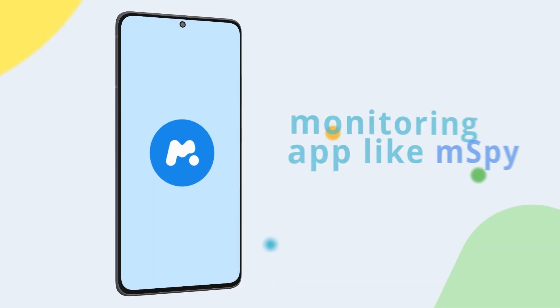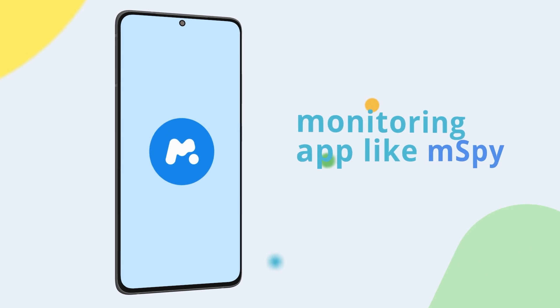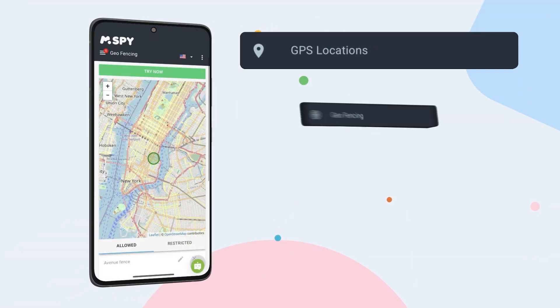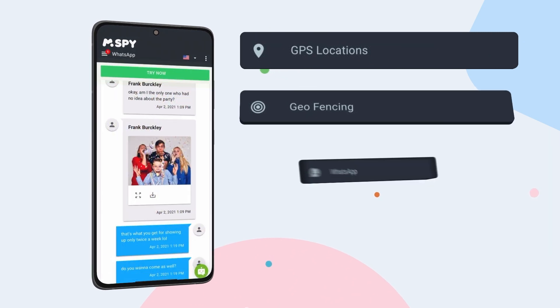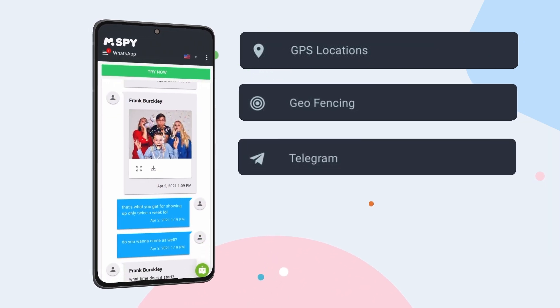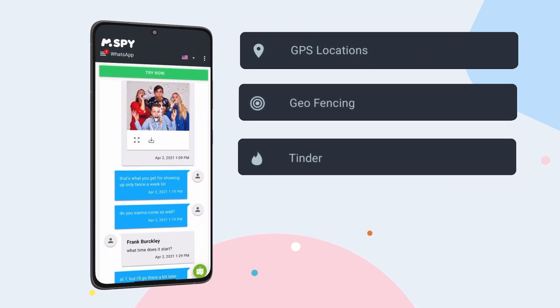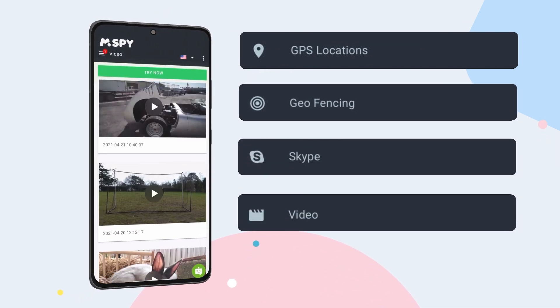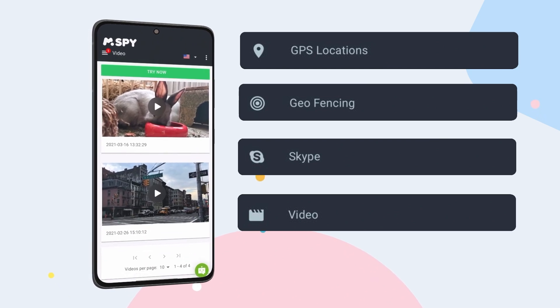A reliable monitoring app like mSpy enables you to keep track of your child's location, set boundaries, monitor social media activity, and view multimedia files on their phone from your own device.